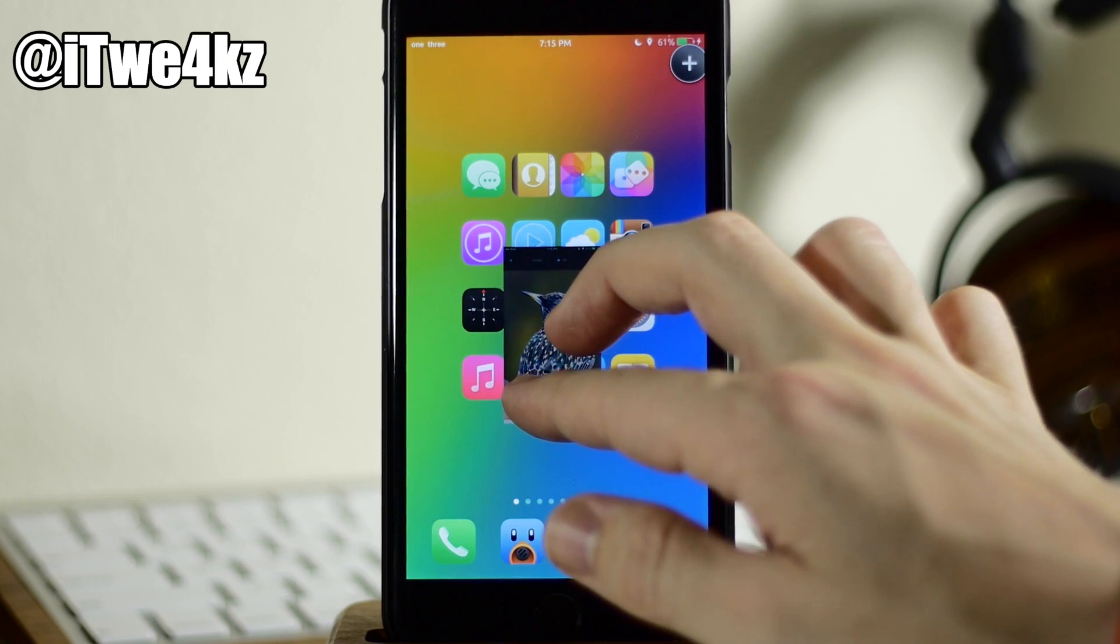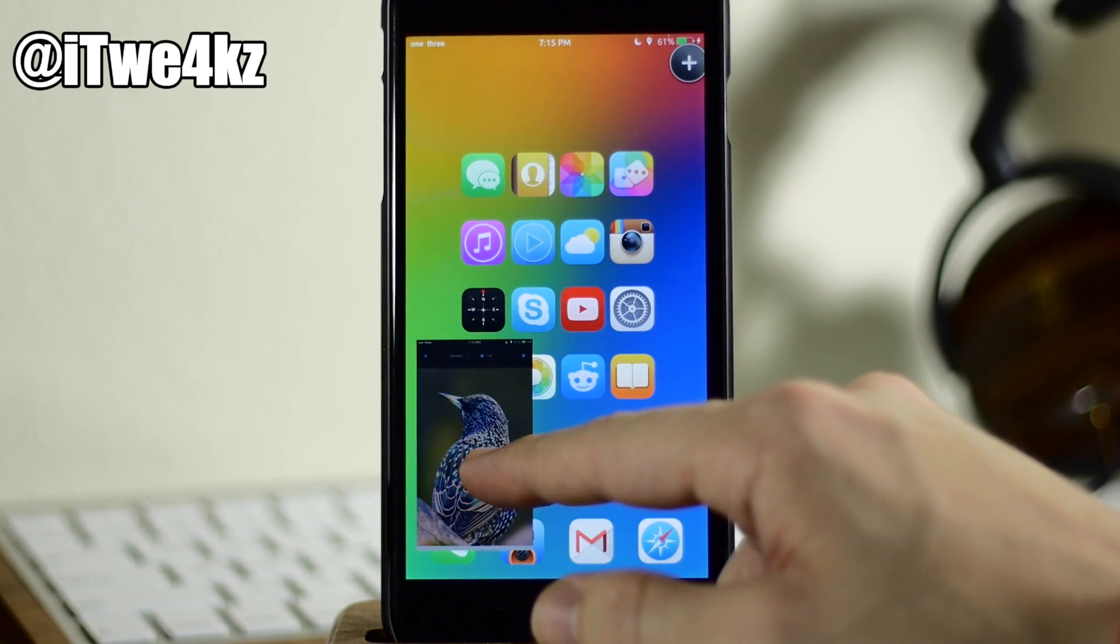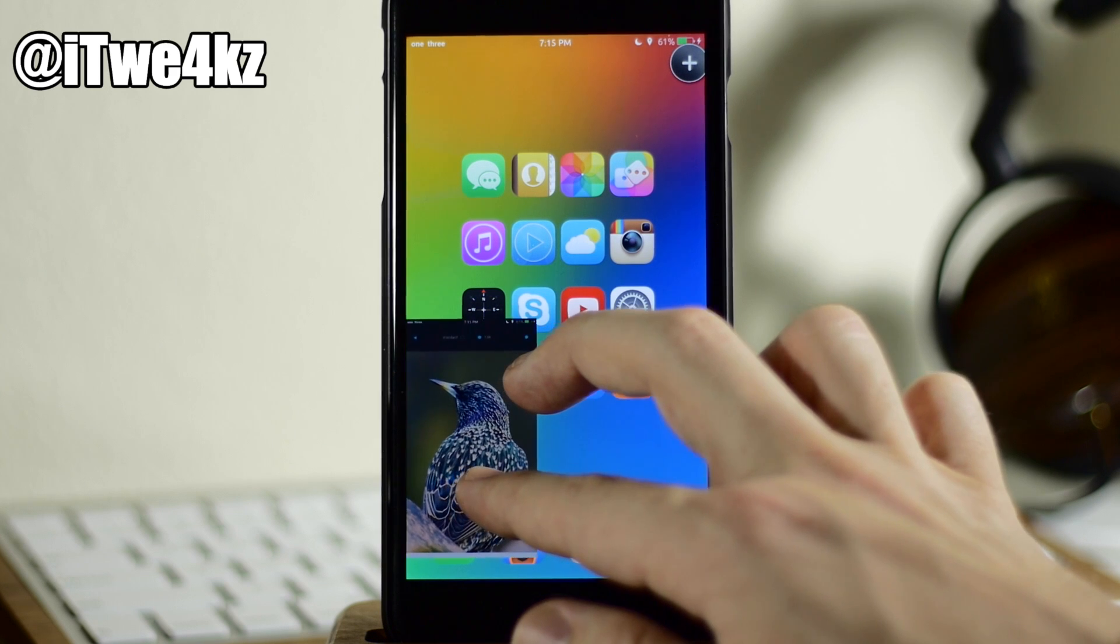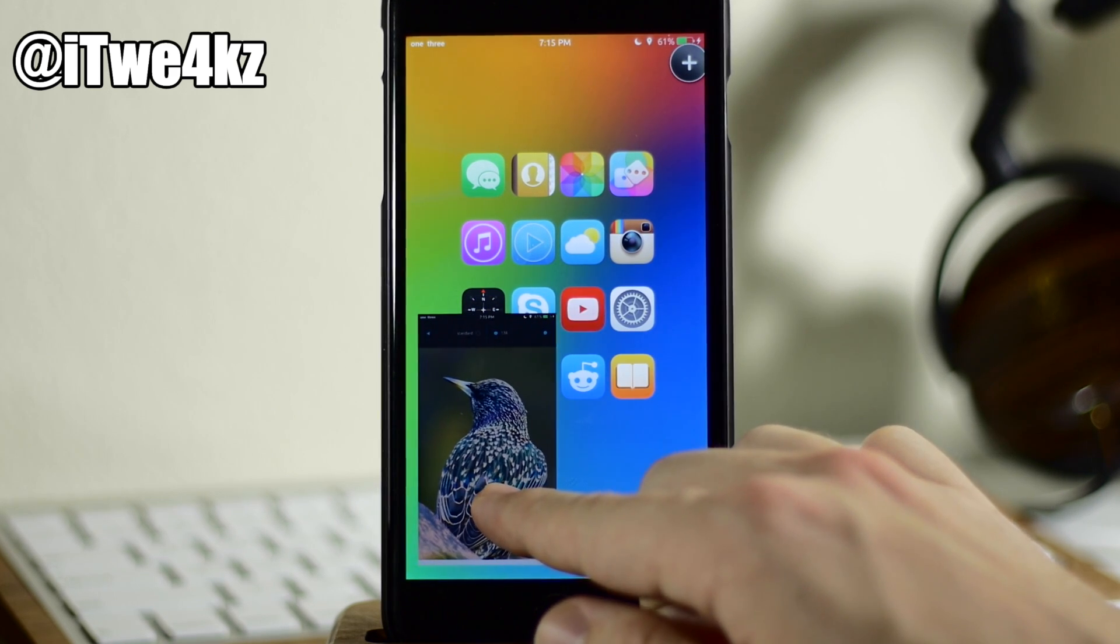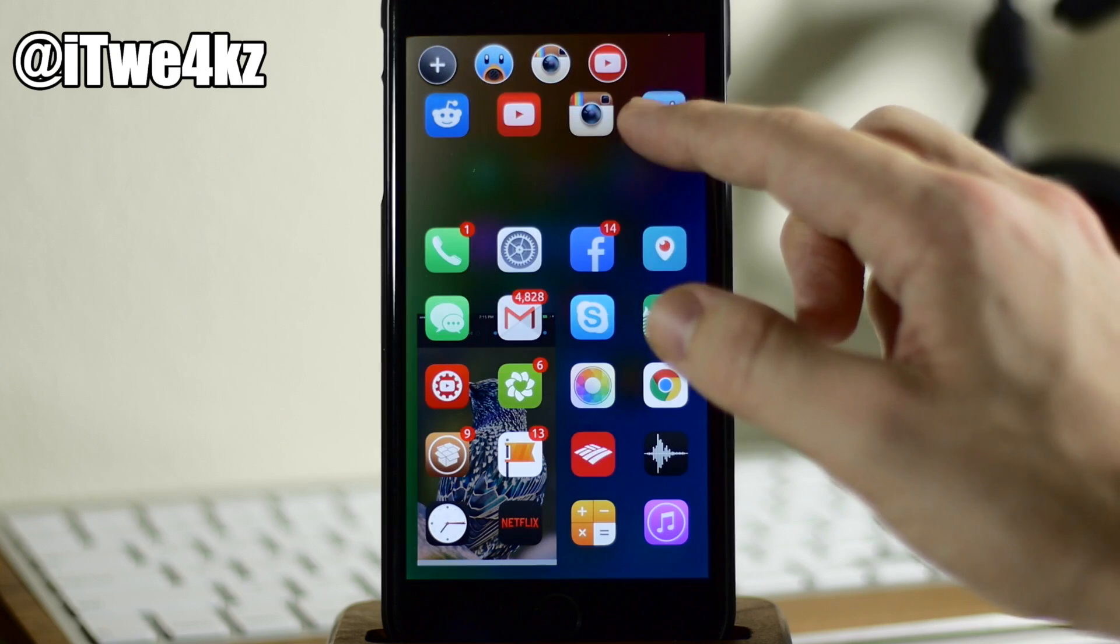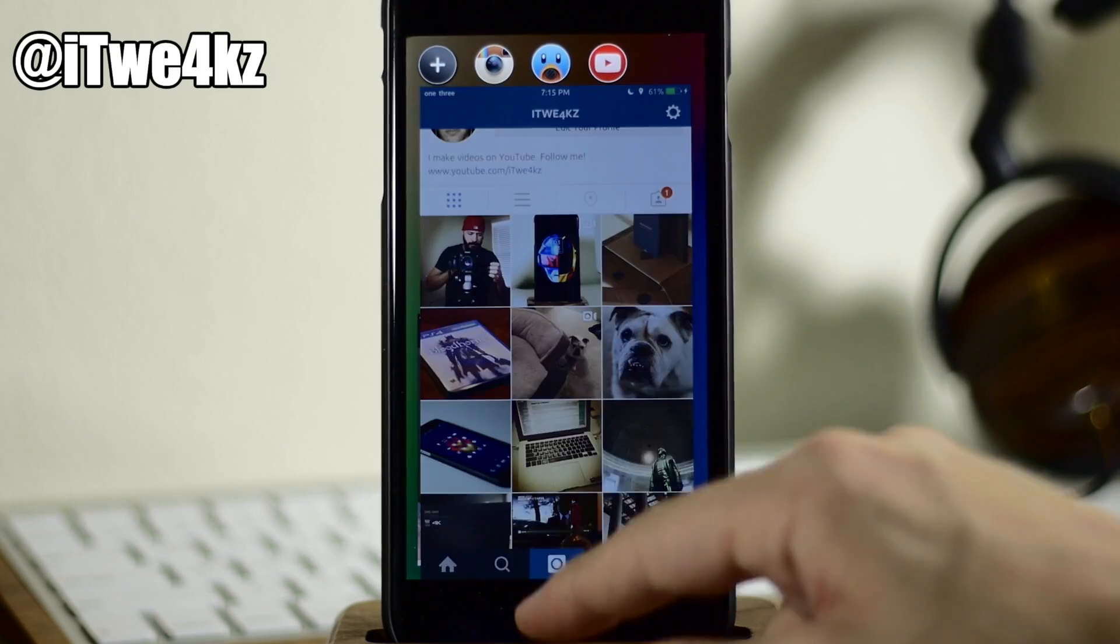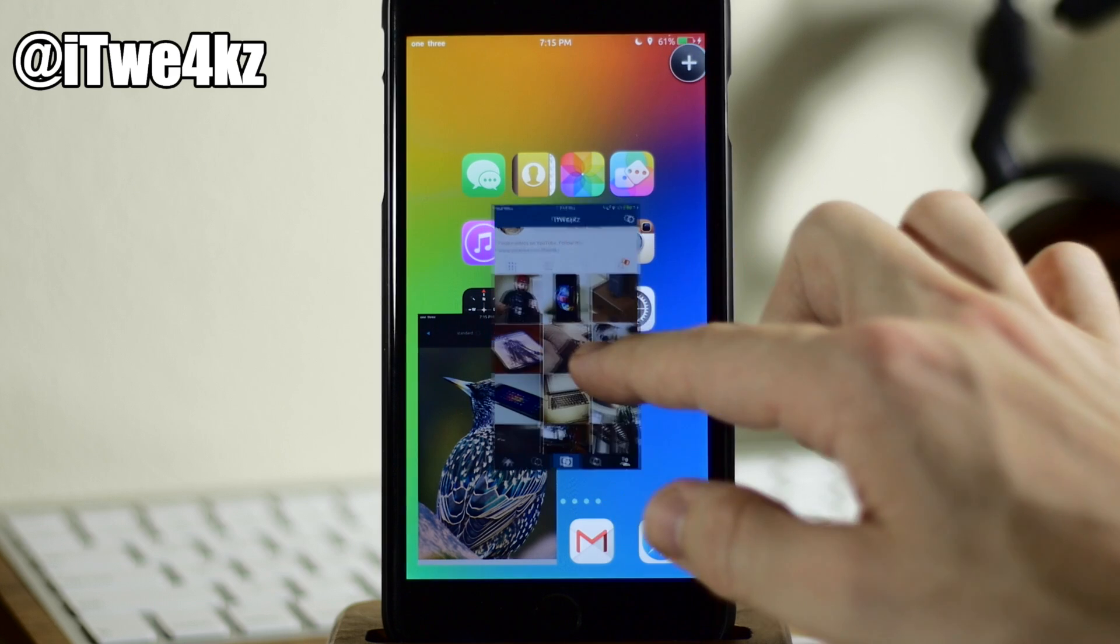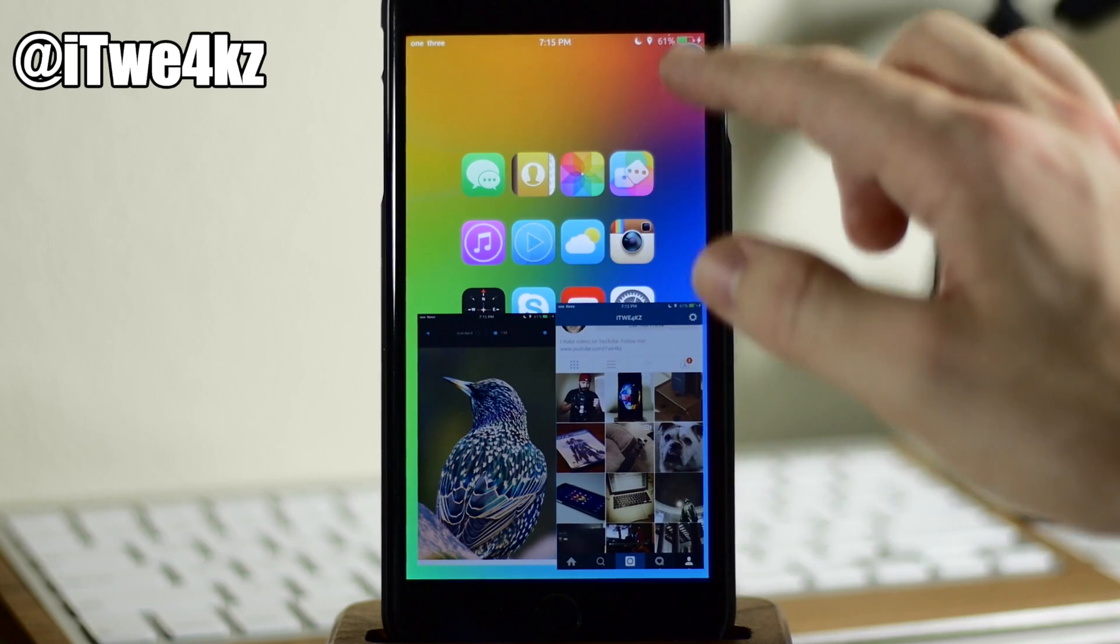So that's going to allow us to resize all of these applications. So let's just say that we wanted to put it about right here. Now let's open up another app right here. We'll open up Instagram, go into edit mode, resize. We'll put that one right here.